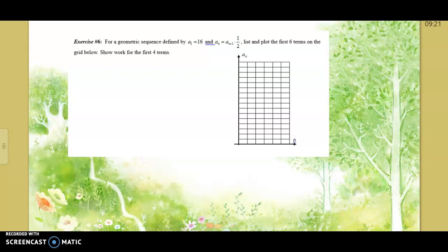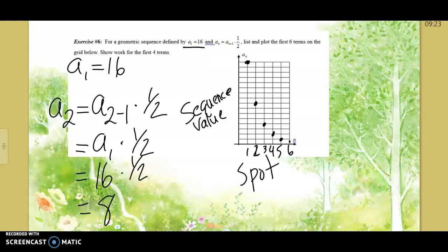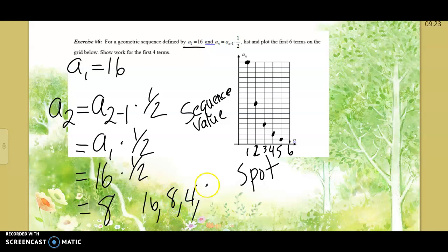When we graph these sequences it's important we don't connect the points. We found the second number using the recursive rule, and then we can just continue: 16, 8, half of that is 4, half of that is 2, half of that is 1.